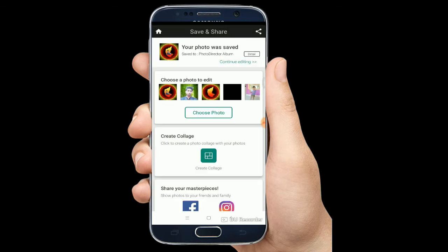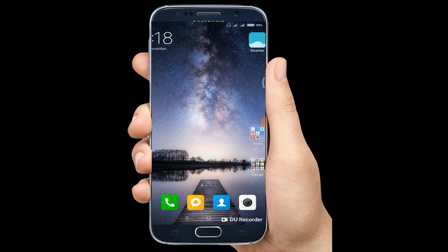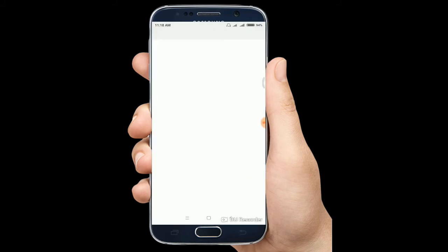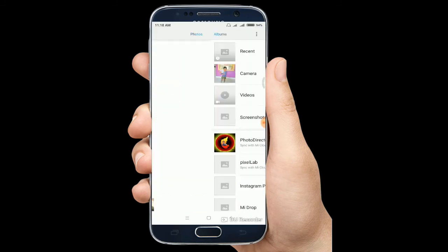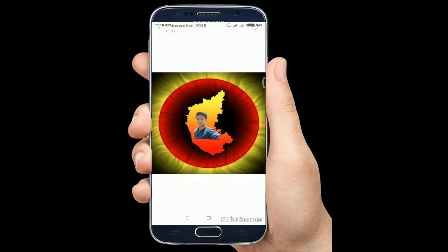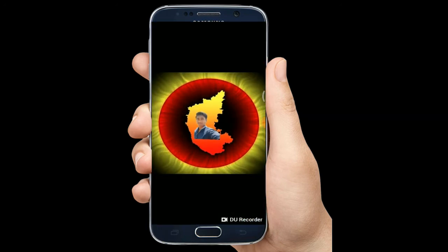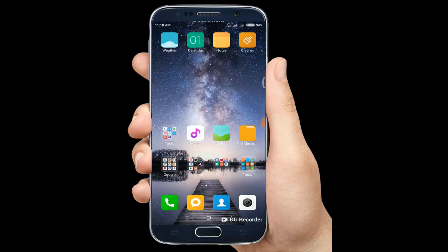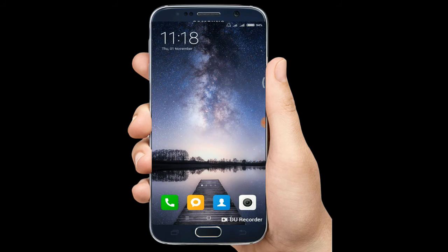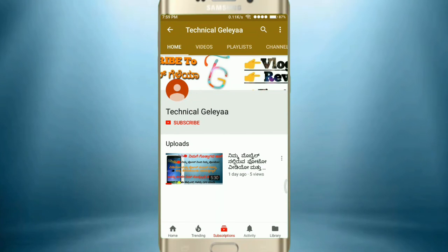Okay, done. If you want to edit it in the gallery, you can edit it in 30 seconds using the editing software. You can download it in 30 seconds and type the link in the description.